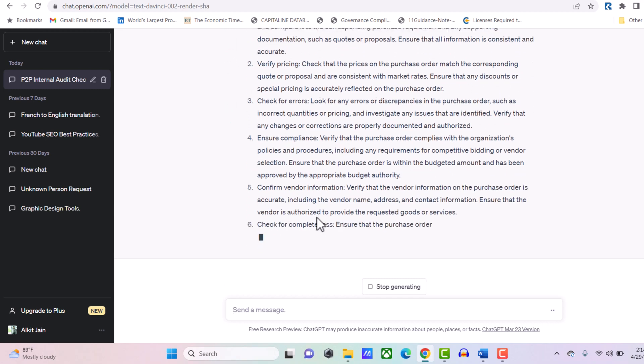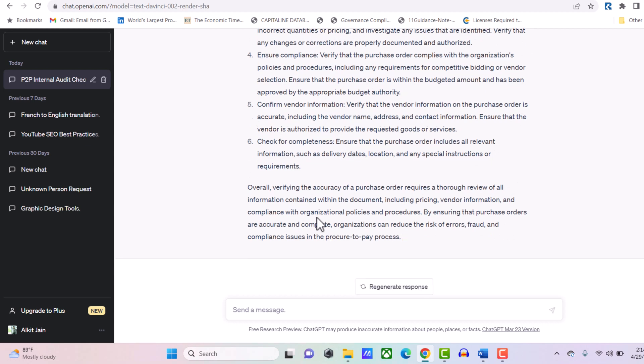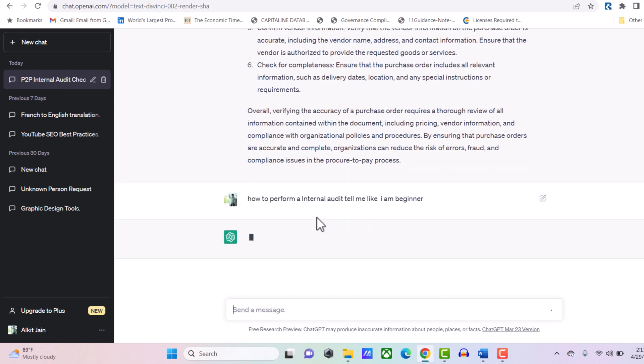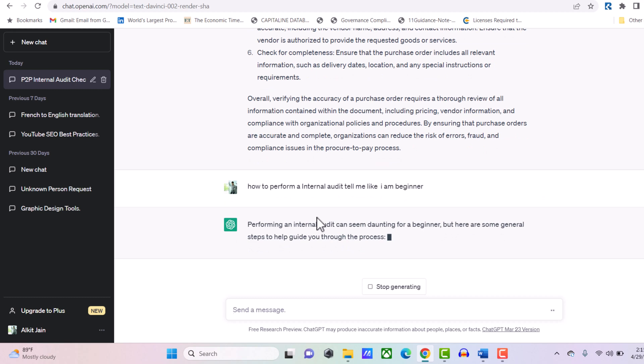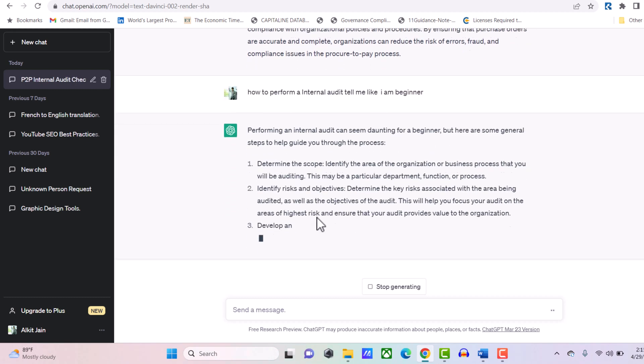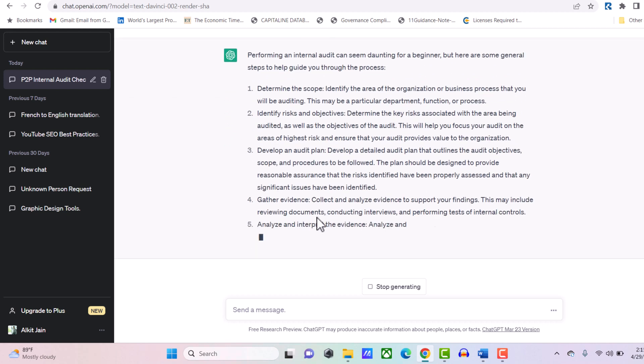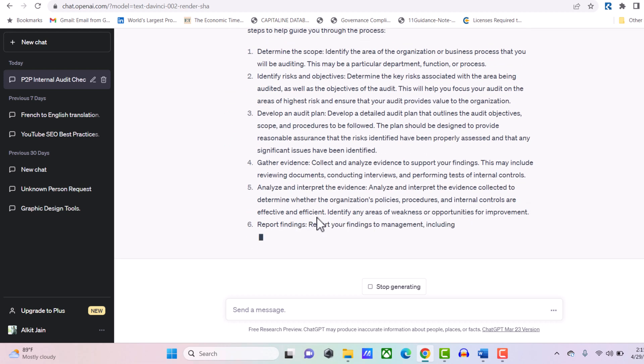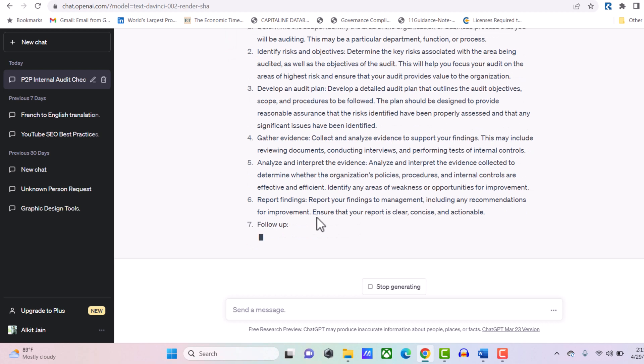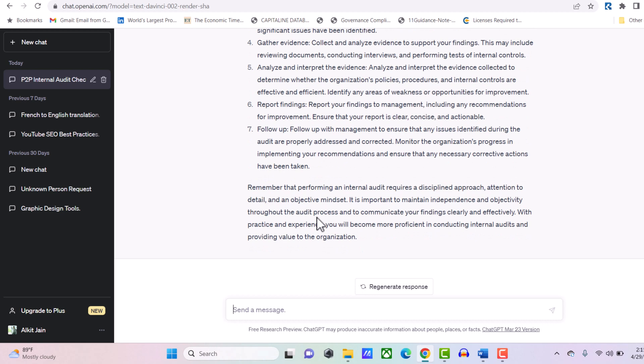You can deep dive into anything. You just have to spend half an hour in ChatGPT, and you can create a whole internal audit program for the procure-to-pay function. Even if you don't know how to perform internal audit, you can say: tell me like I am a beginner. These prompts are very critical. If you ask how to perform internal audit, it gives a different answer, but when you mention 'like a beginner,' it tells you: determine scope, identify risk, develop audit plan, gather evidence, analyze.